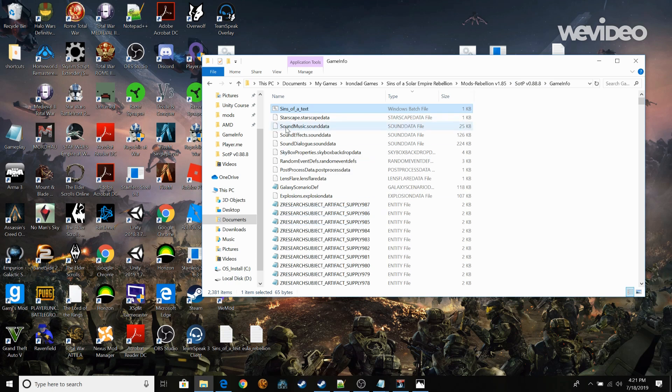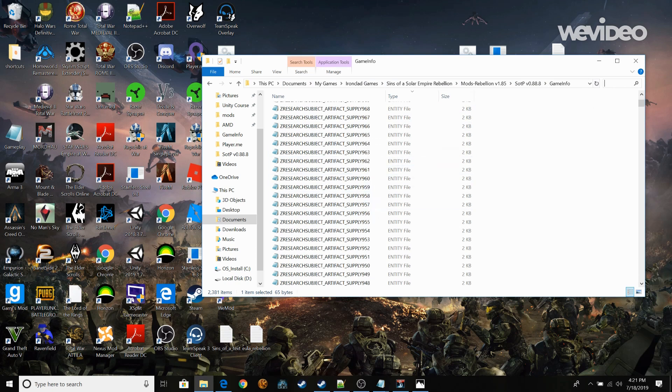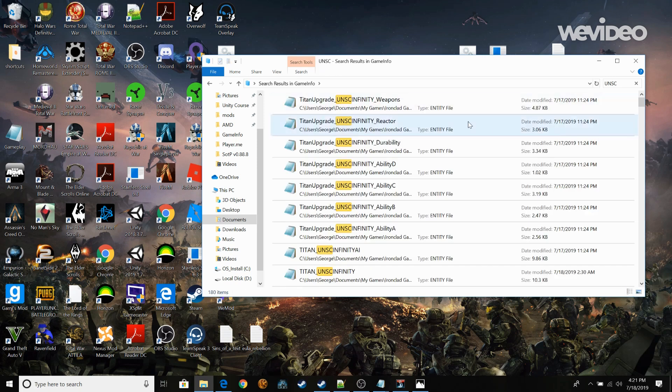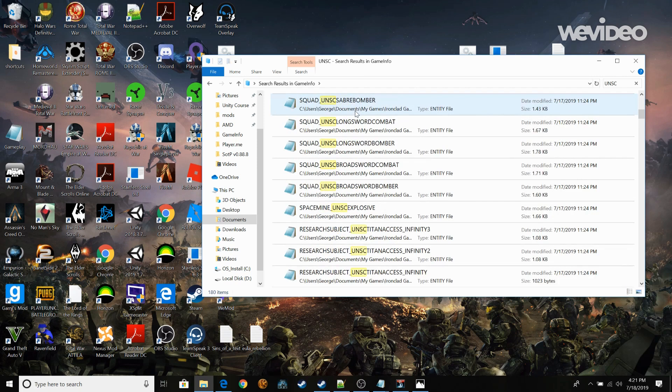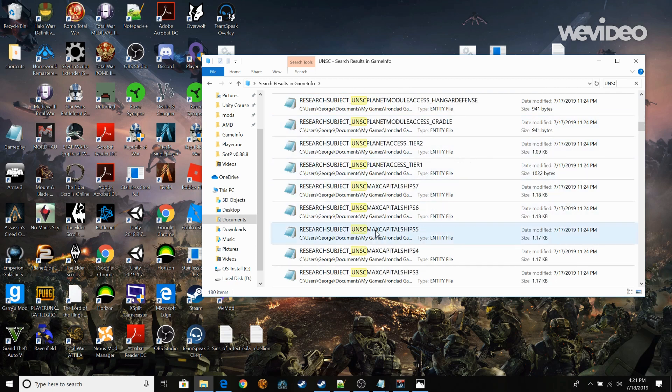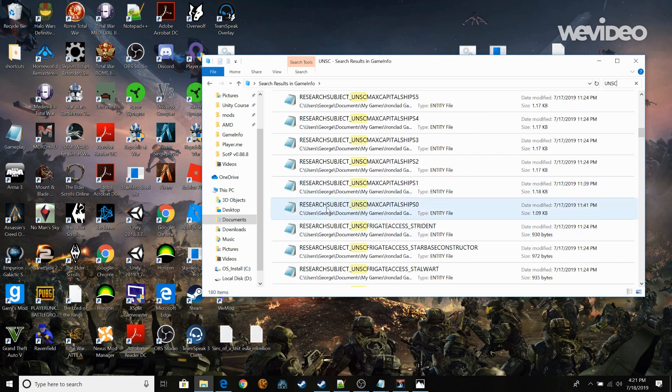Alright so after you do that. You're going to go and whatever you want to edit you're going to search it up here. So let's do UNSC because that's my favorite faction. And what you're looking for are two things for this sake. We're just going to edit the files for fleet capacity for capital ships. And also we're going to show you how to build numerous titans as many as you want.